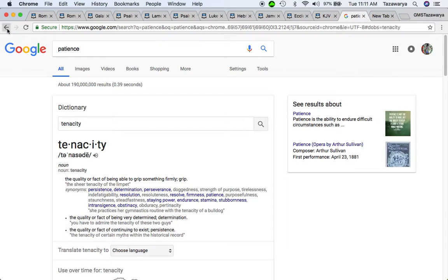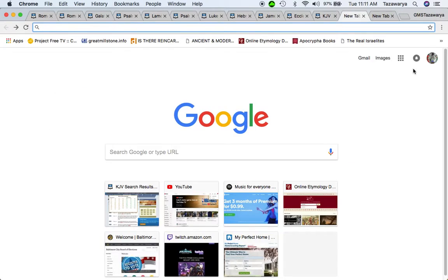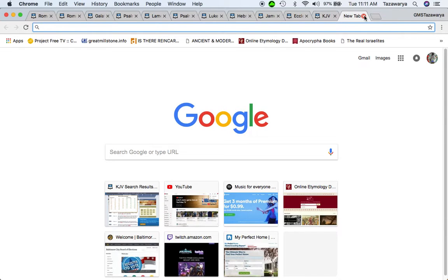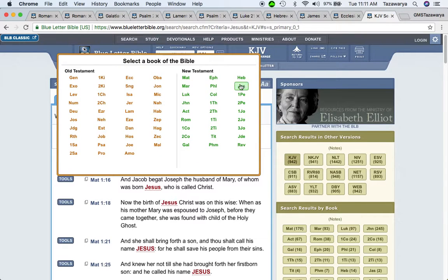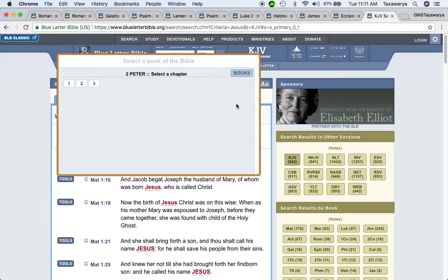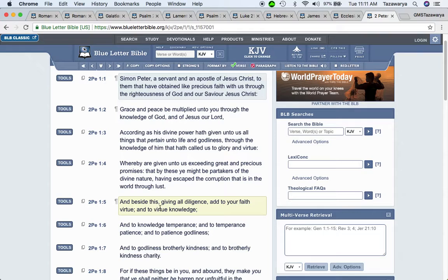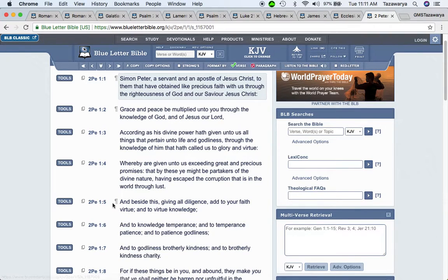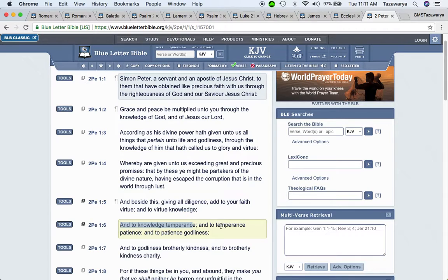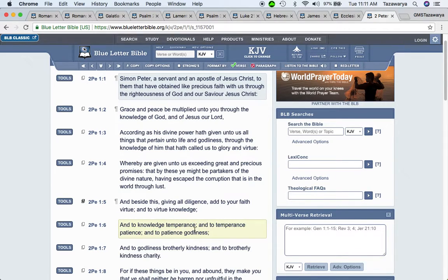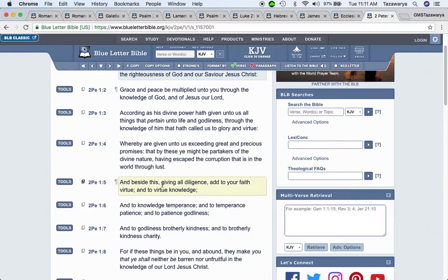I'm talking about the elect of the tribe of Naphtali. I'm going to get the scripture, second Peter one. It says in verse five: And beside this, given all diligence, add to your faith virtue and to virtue knowledge and to knowledge temperance and to temperance patience. So patience is something that you're supposed to add to your faith.